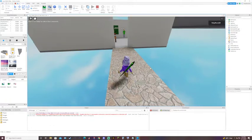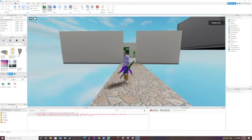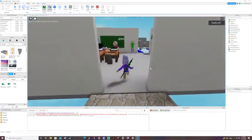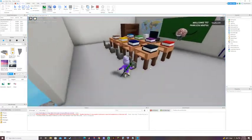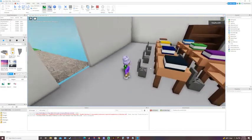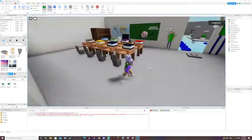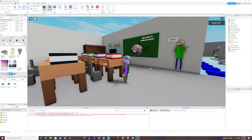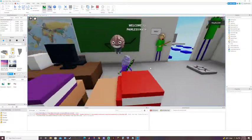Okay, so here's my pathetic obby. This is a classroom. Welcome to painless math.